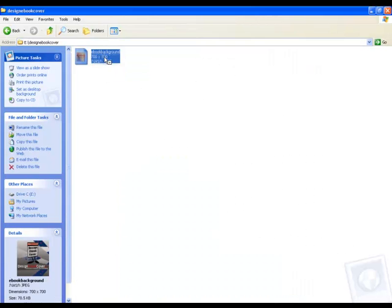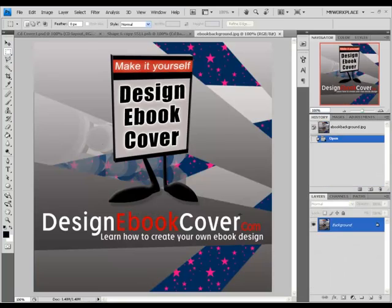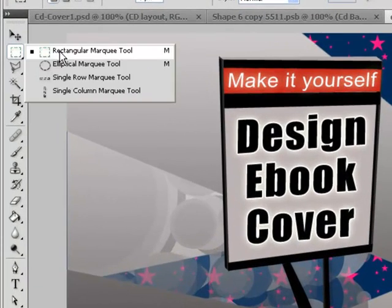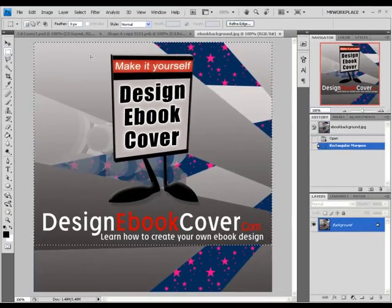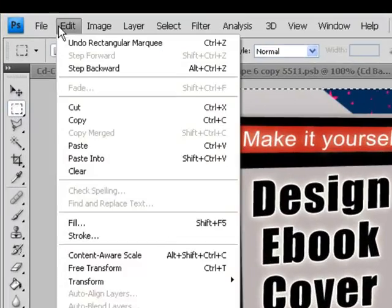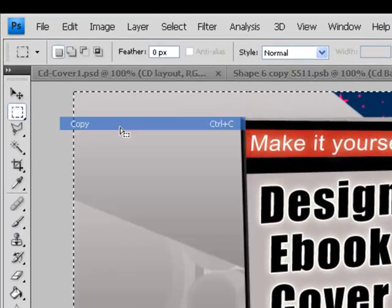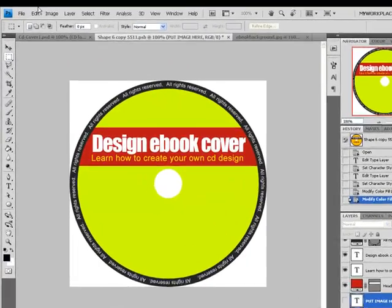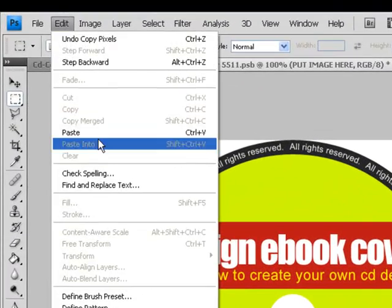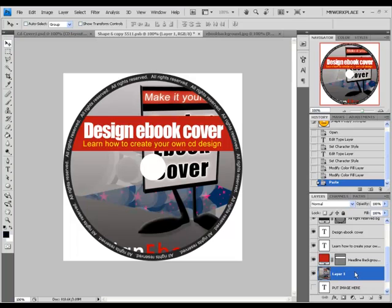If you want to add a picture to the design, you can do that as well. You need to open the picture inside Photoshop, and select the part that you want from the picture using the rectangle marquee tool. To copy it, go to Edit and Copy. To paste it, go to Edit and Paste. The picture needs to be above the layer called Put Image Here.